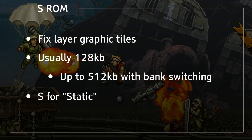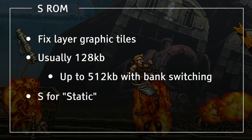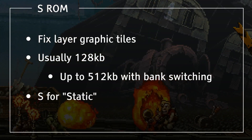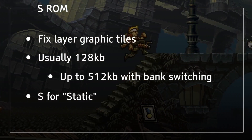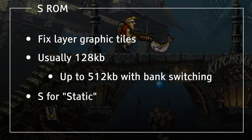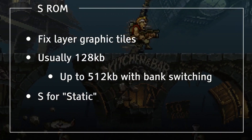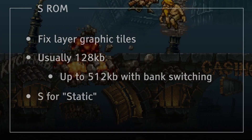I used the word static to remember this one, since the fixed layer never moves, but that's just me. As far as I know, SNK never stated what the S stood for.